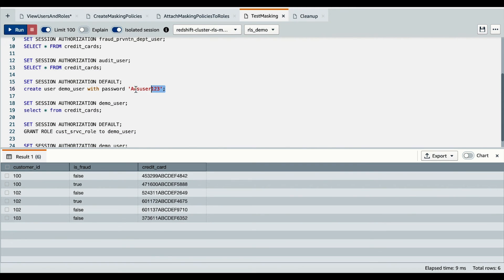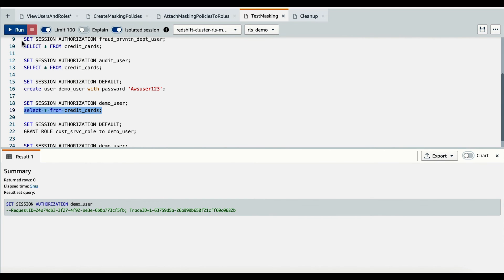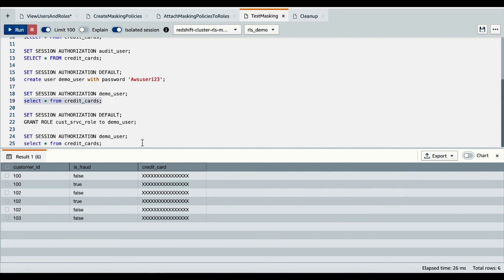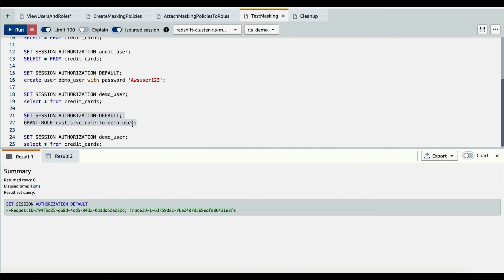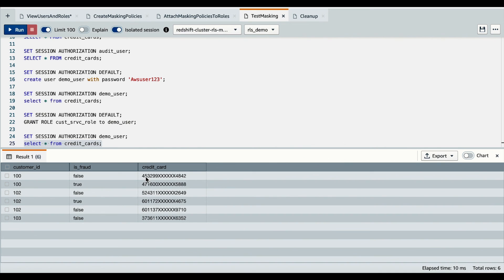Next, I'll create a test user called demo user. I'll set the session authorization to demo user and query the credit card table to see what they can see. By default, all users see a fully masked credit card number, so the demo user should see a fully masked credit card number. As expected, demo user sees a fully masked credit card number. Now if we assign the customer service role to demo user and run the role assignment, after the role assignment I'll change the session authorization back to demo user and run the query on credit cards. Now demo user can see the first six and last four digits of the credit card number because they have the customer service role assigned.